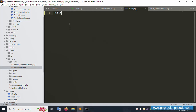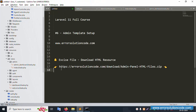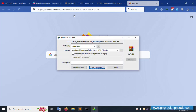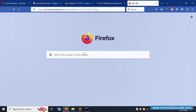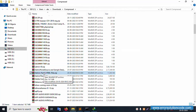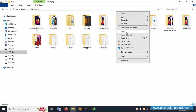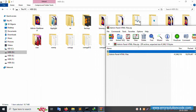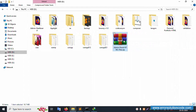Now let's download the HTML template. Check the description box of my YouTube channel, copy the URL, open a new browser tab, paste it, and press Enter. The zip file will start downloading. Once downloaded, open the folder, cut the downloaded file, and paste it into your project directory. Then extract it here.